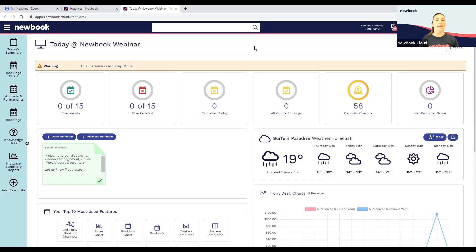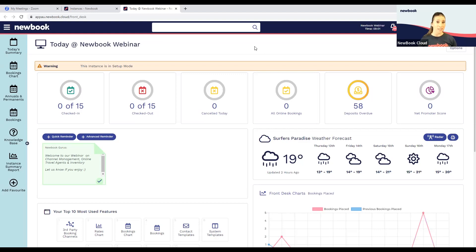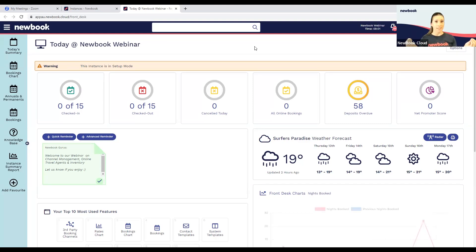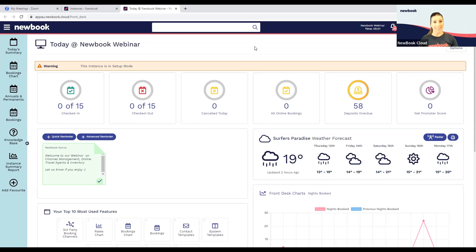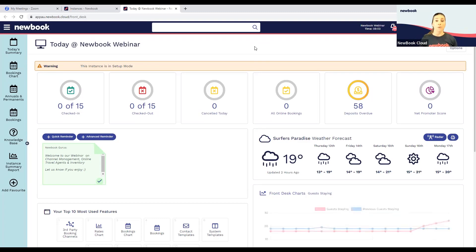We want as many opportunities for our guests to make bookings with us as possible. With Newbook, we do have direct connections with some of the larger channels, which means all of your rates and availability already in Newbook can be sent directly to that online travel agent so guests can make bookings on those websites. Those bookings then drop straight back into Newbook — super quick, super easy.